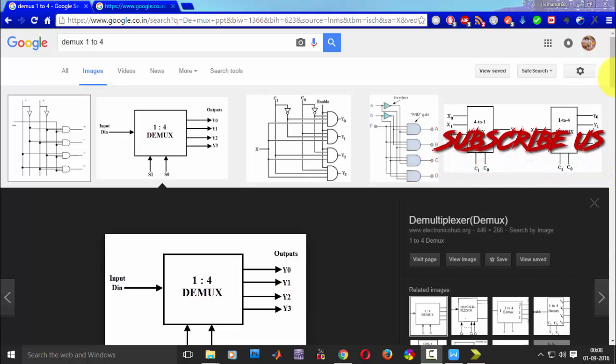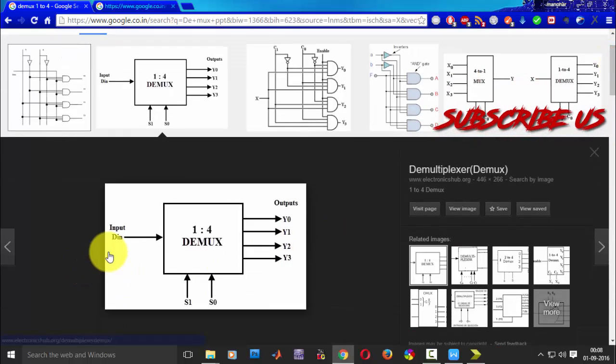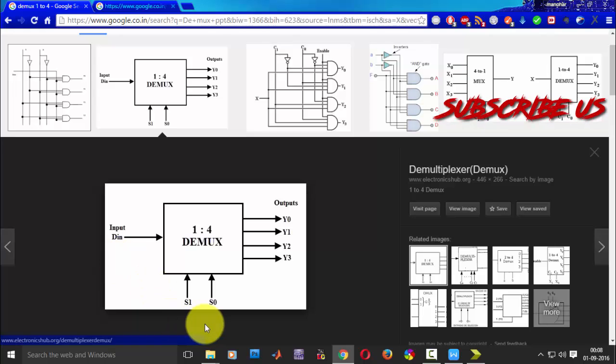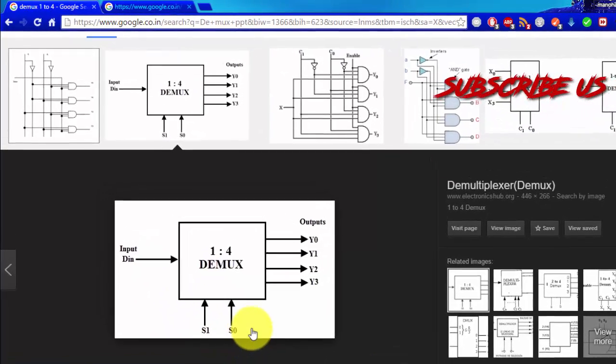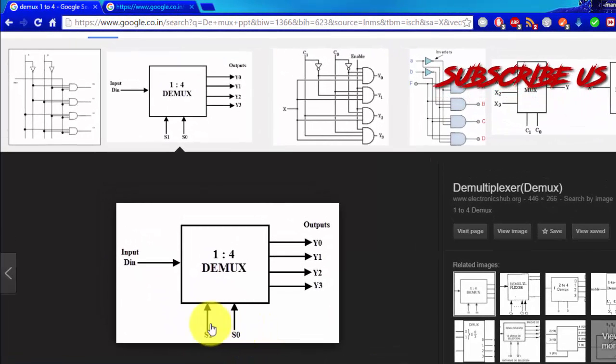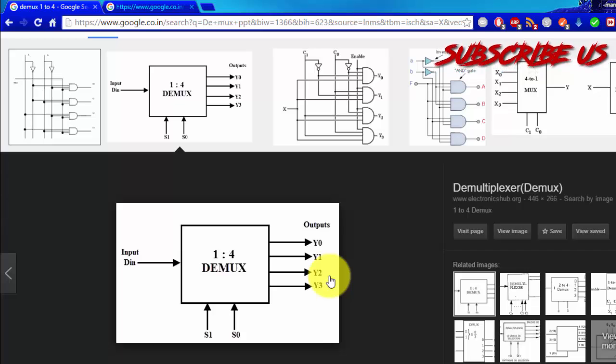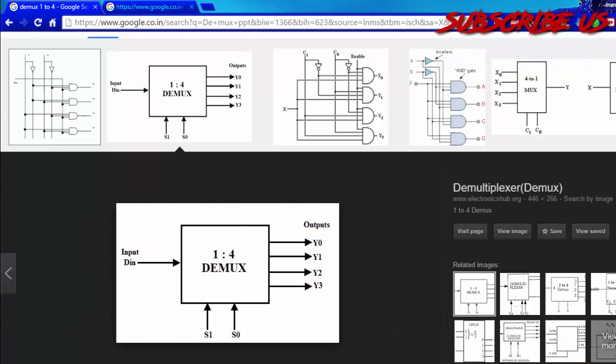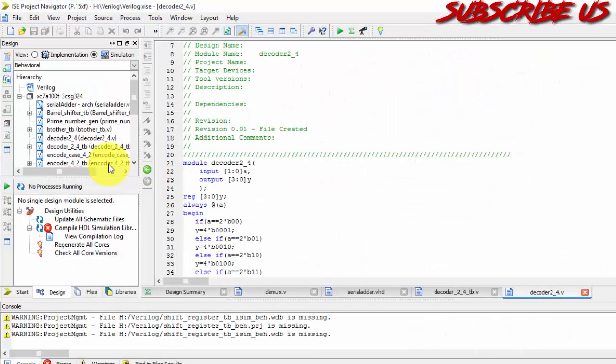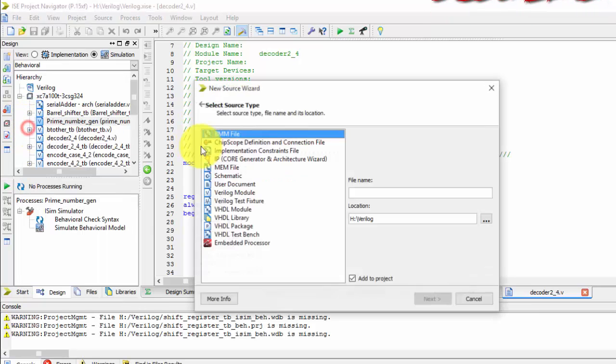So this is a basic block diagram. What we have, there will be one input, two selection lines. If there are n selection lines then the output will be 2 power n. So this is the block diagram. So let us start our implementation.